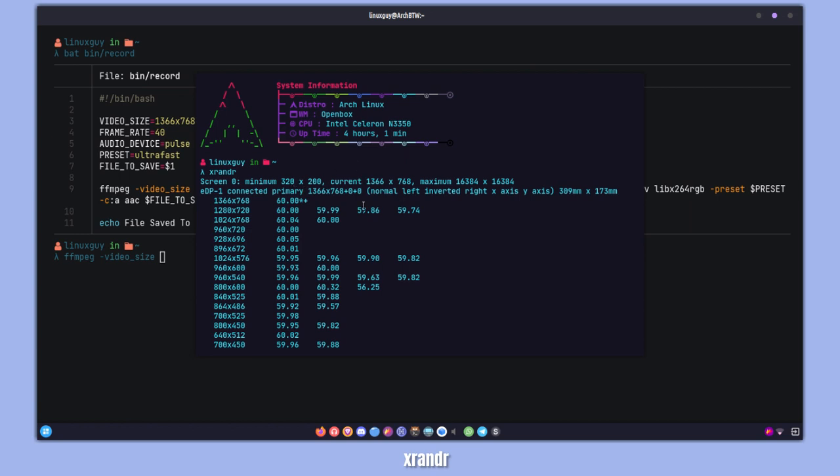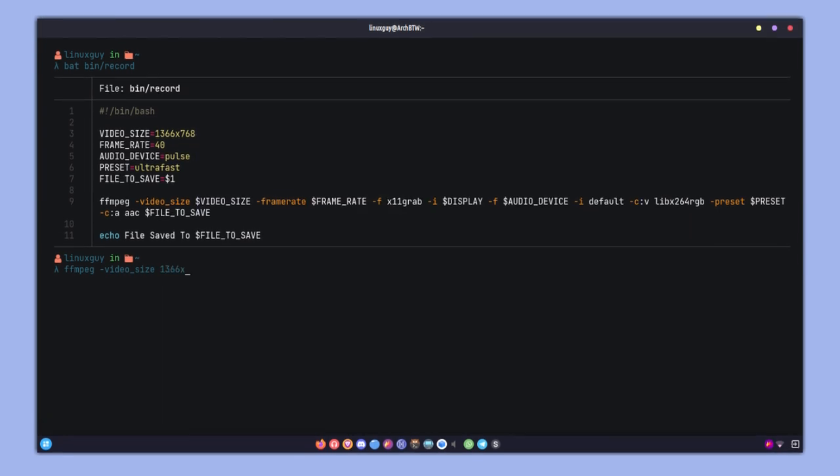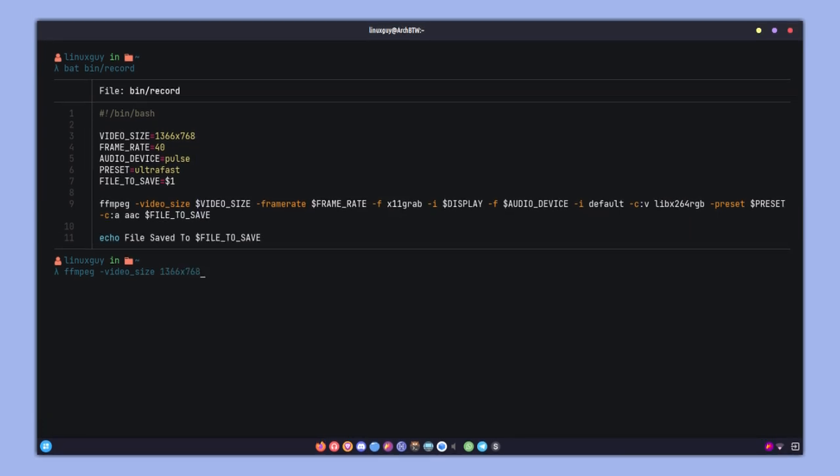Now we have to specify the frame rate as well, and that will be 40fps. If you want to record in 60fps or more than 60fps, you can just go ahead and specify it.